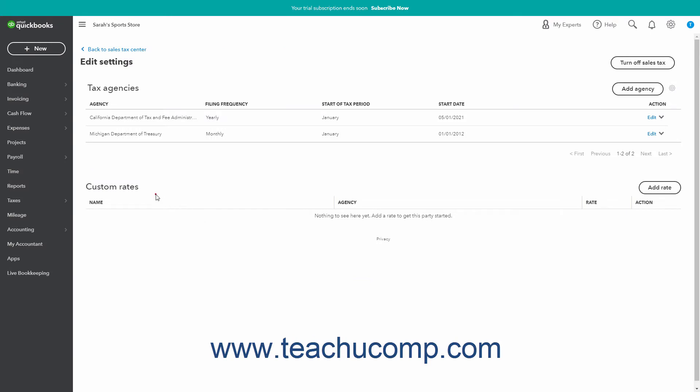The custom rates section in this sales tax page lets you create, edit, and inactivate custom sales tax rates you can collect on behalf of your sales tax agencies in your sales forms if you don't use location-based customer sales tax calculations and want to manually track sales tax.